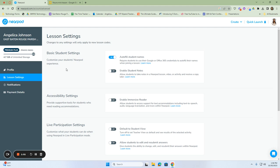Out of the basic student settings where you want to customize your student's experience, I would suggest keeping the autofill student names on. Enable student notes is important, but again, I would only use that for your middle school, high school, and maybe your upper elementary grades.